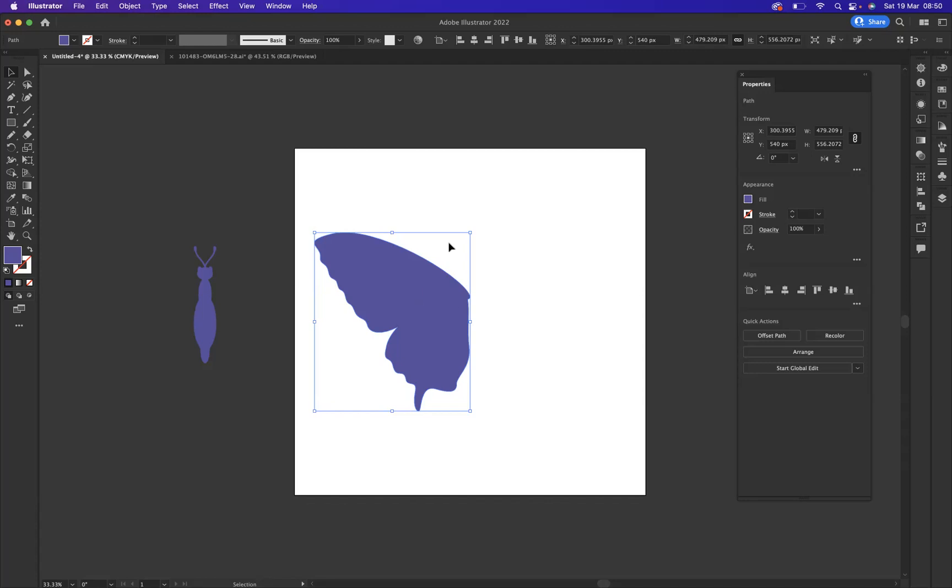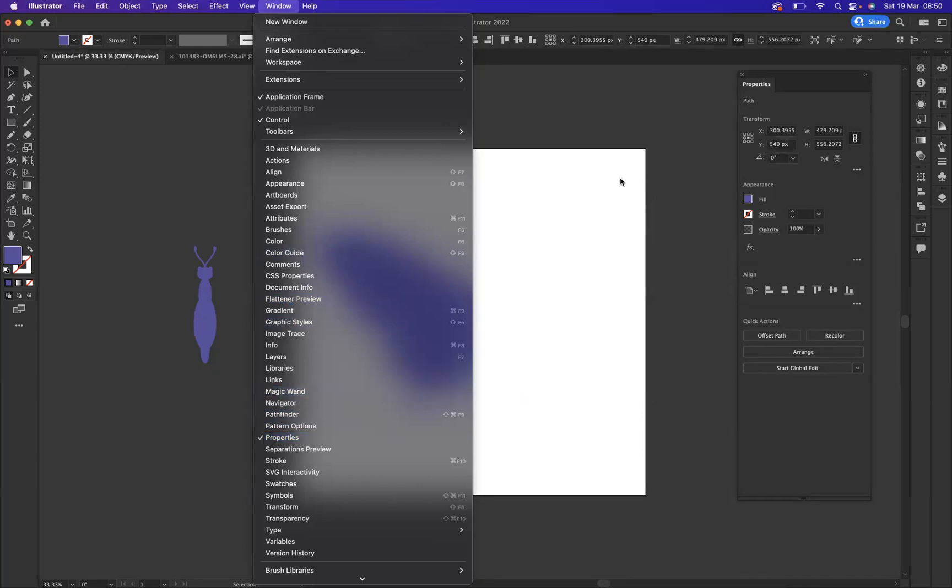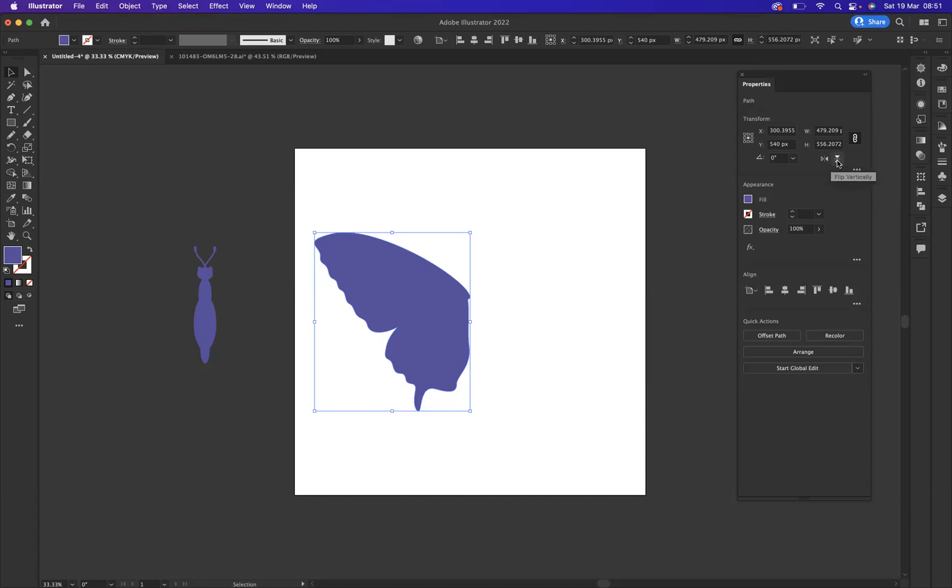Now, with it selected, what I'm going to do is come to our properties window here. If you don't find your properties window, it's very easy. Just go to window, and as you can see, you have properties here. So with my selection tool, I'm going to have it selected, and I'm going to come to our transform options here, and you can see we have flip horizontal and flip vertical options, but what I need to do is make a copy of the wing first.